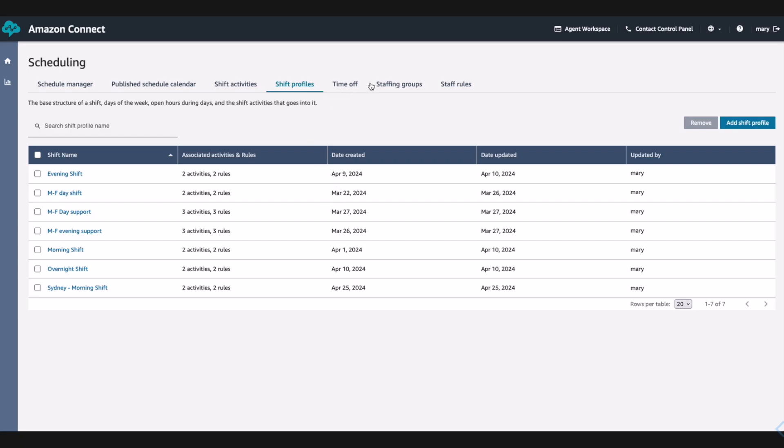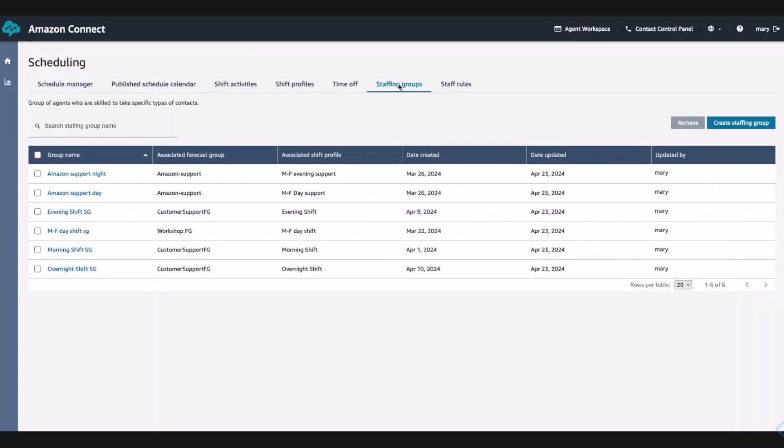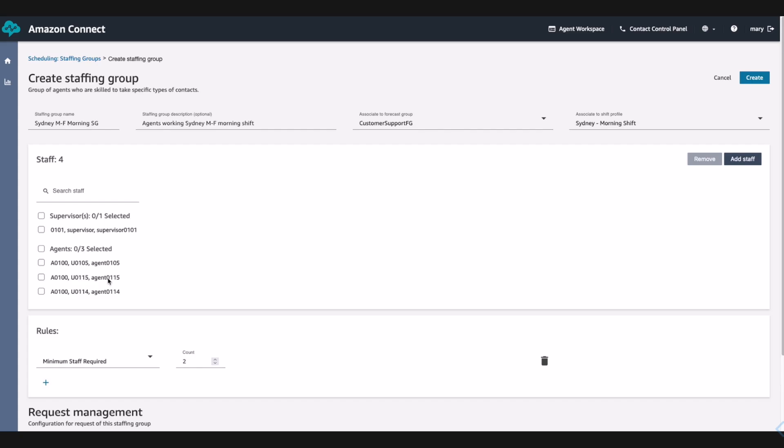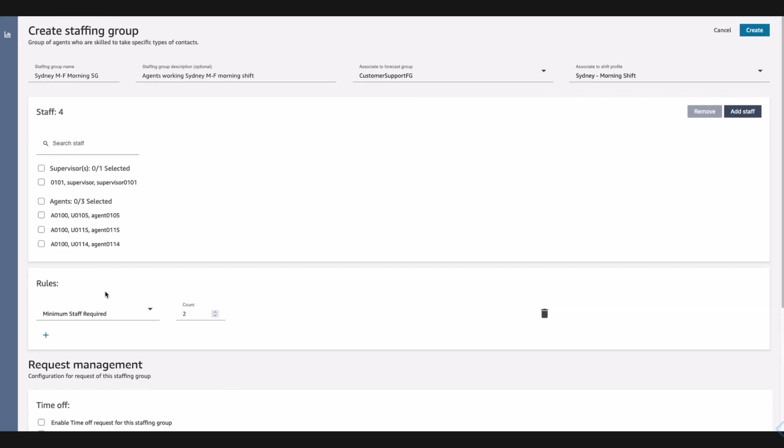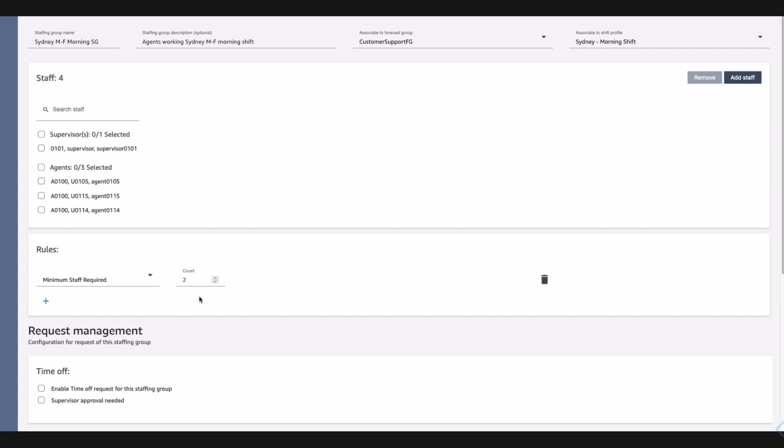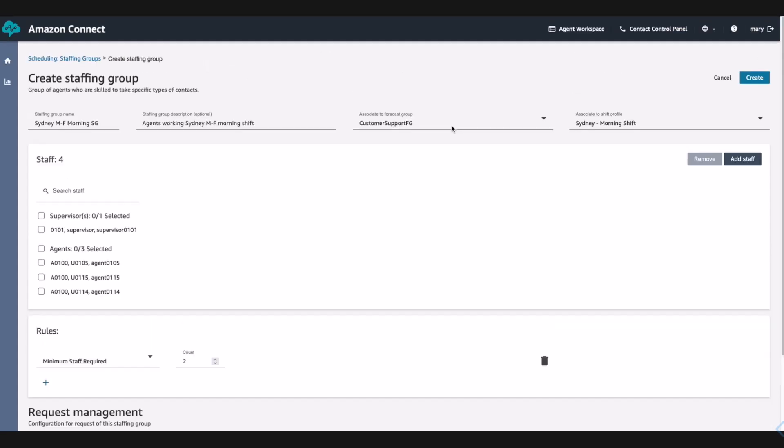Mary finishes creating the shift profile. She now creates a new staffing group to assign agents to work using the shift profile she just created. Here, Mary can decide to enable time off request and if the supervisor needs to approve it or let the system automatically decide. Mary associates this staffing group with the forecast that Jane published.